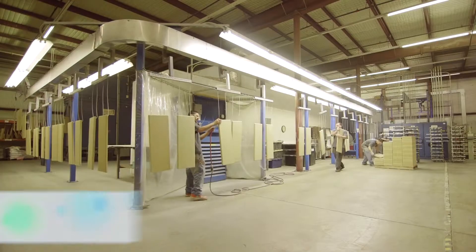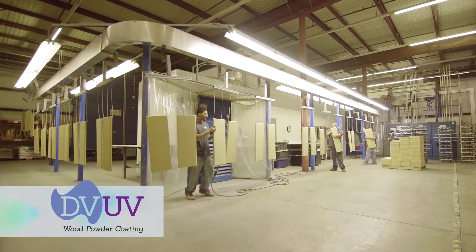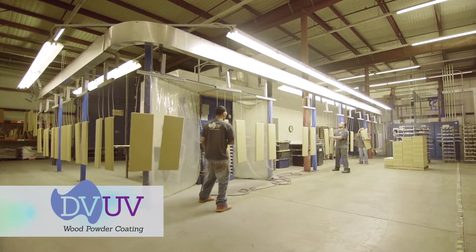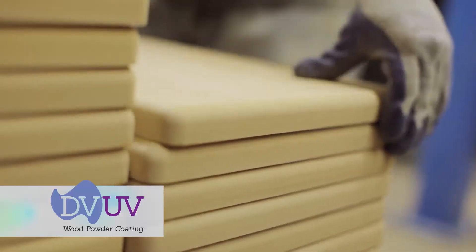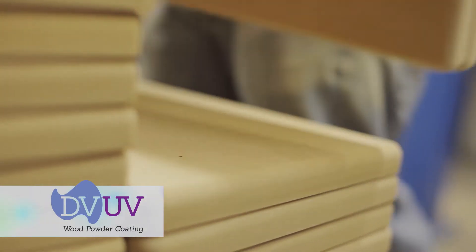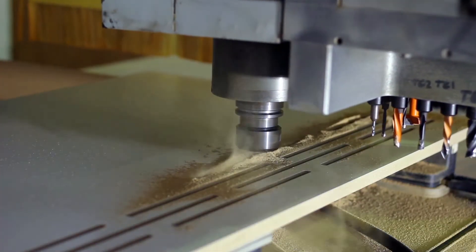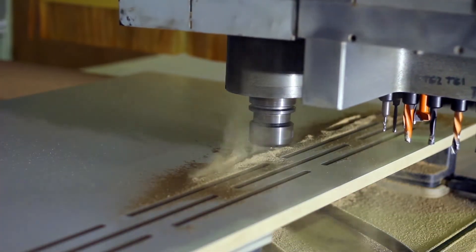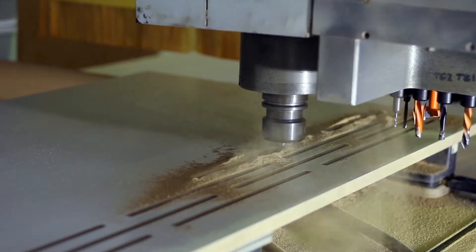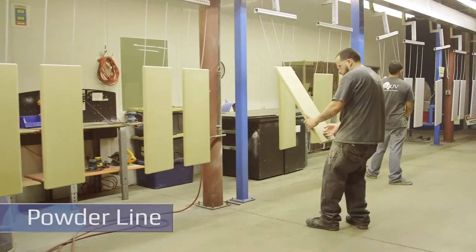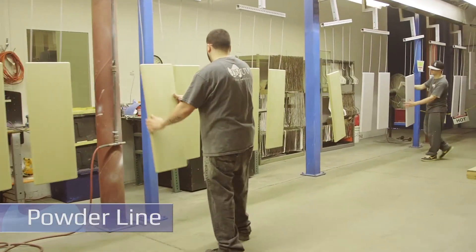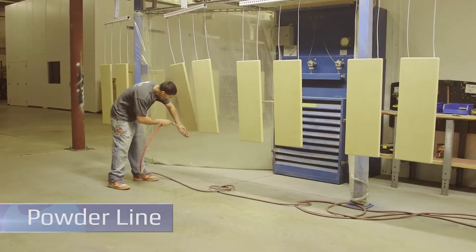The DVUV wood powder coating process is a one-of-a-kind finishing system for medium density fiberboard or MDF. We take your drawings and machine MDF parts to your specifications. The parts are hung on the powder line, individually inspected and prepared for finishing.